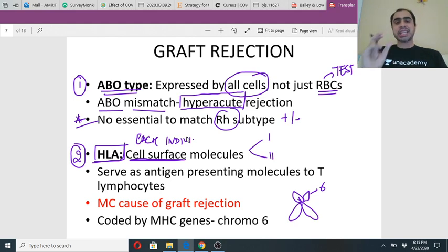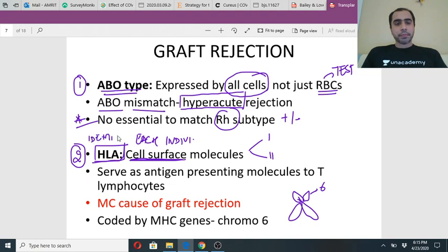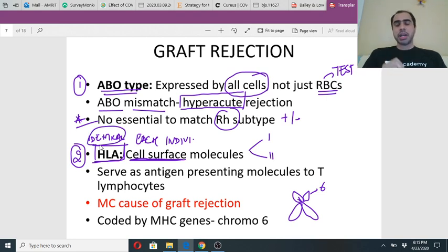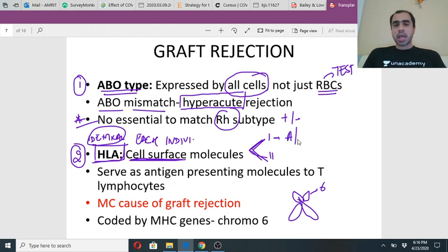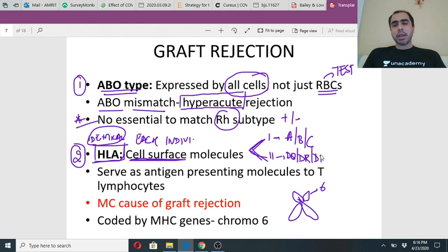Once you understand HLA, most of the other things in transplant rejection will be understood. Now, there are two classes of HLA. Class 1 has subtypes A, B and C. Class 2 has DQ, DR and DP - it should be PQR but as a nomenclature it is DQ, DR, DP. You can remember it as PQR also. There is also an HLA class 3 which is not really matched.